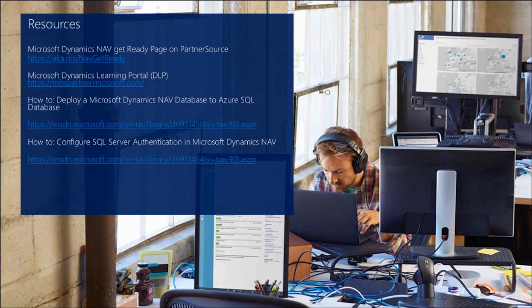Thank you for watching this video about deploying NAV databases to Azure SQL. This video was created in collaboration with Microsoft and the training center Platan.